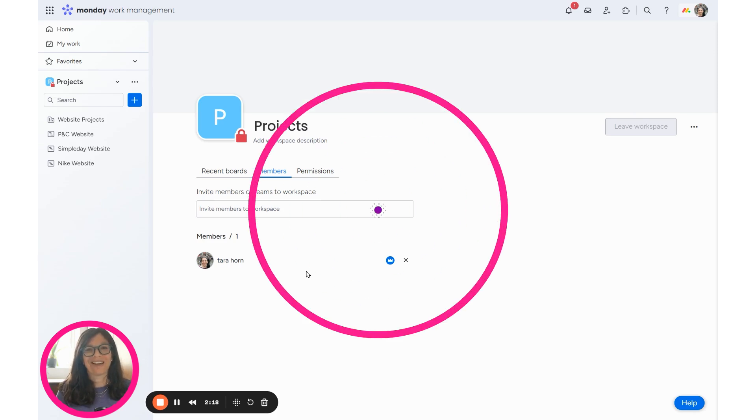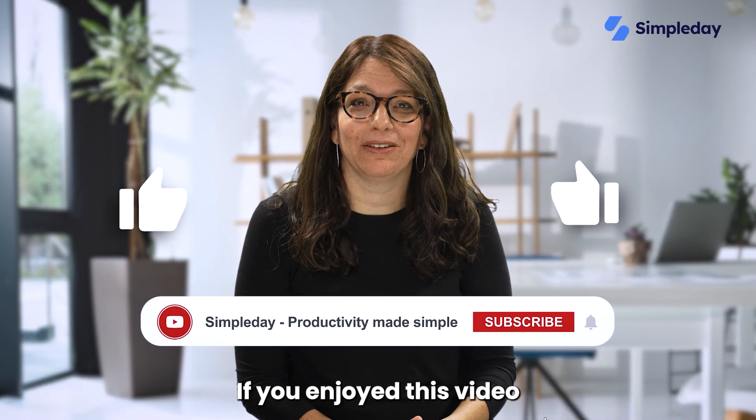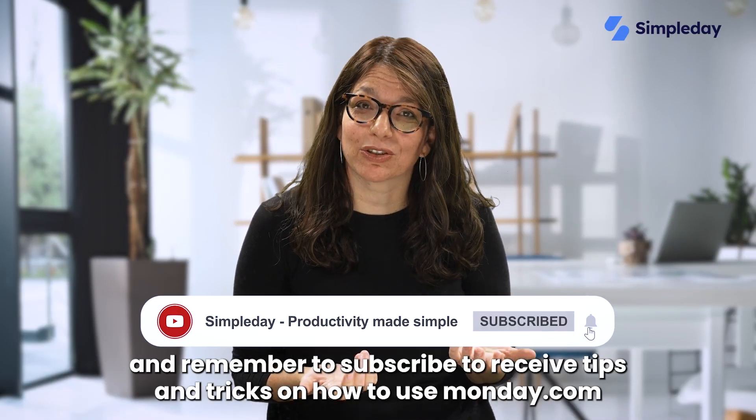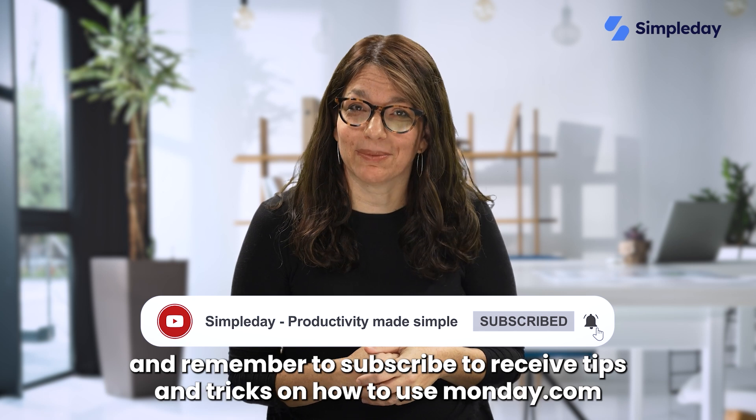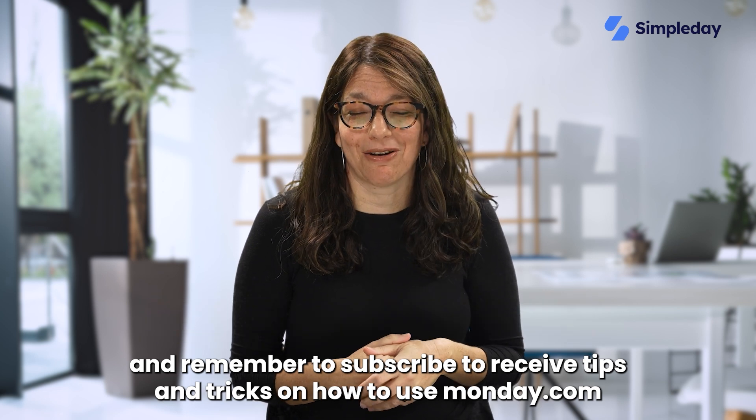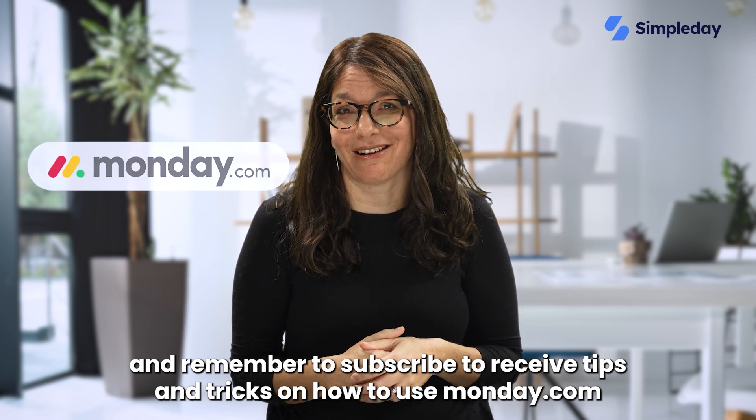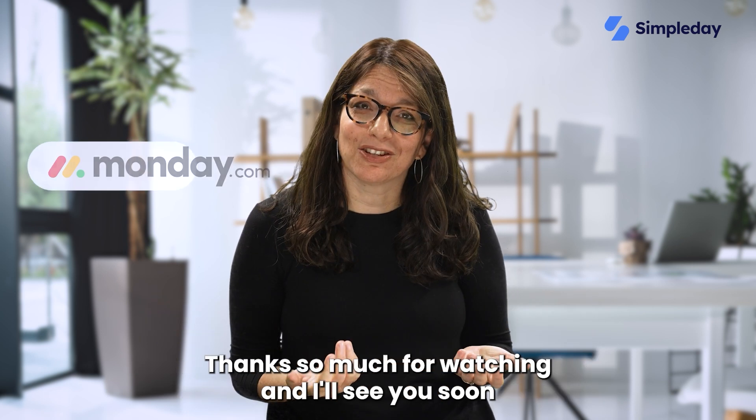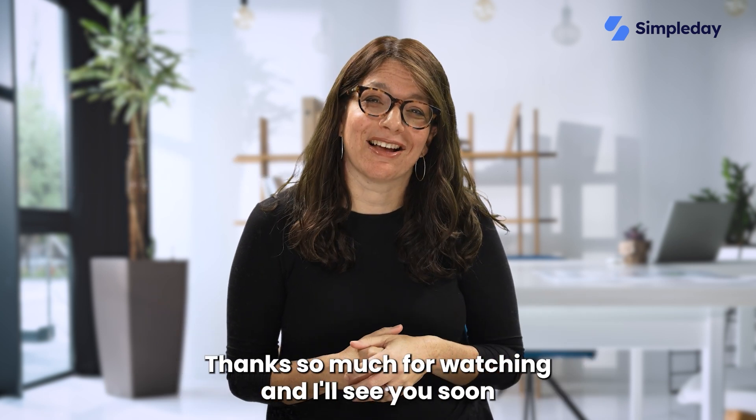So good luck. Hit the like button if you enjoyed this video and remember to subscribe to receive tips and tricks on how to use Monday.com. Thanks so much for watching and I'll see you soon.